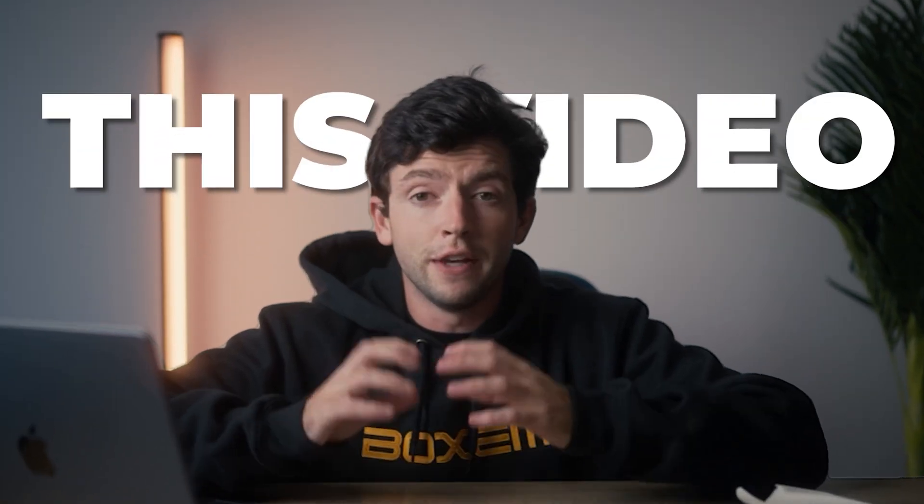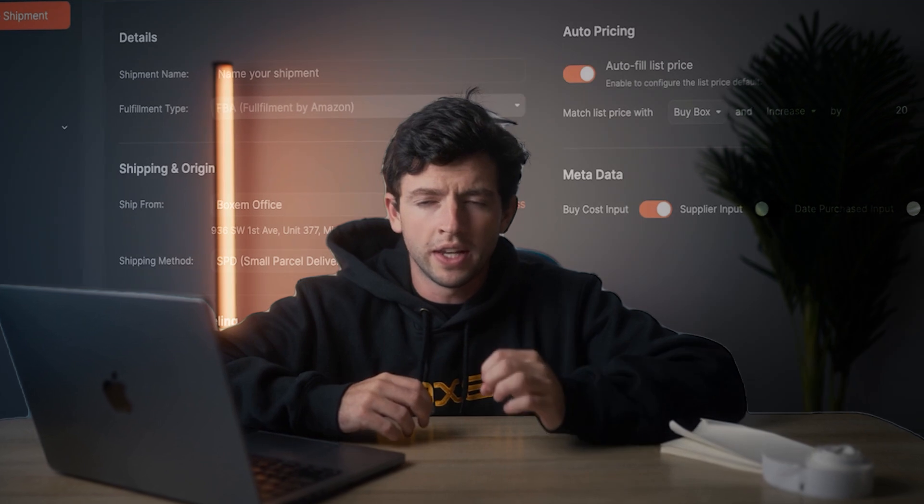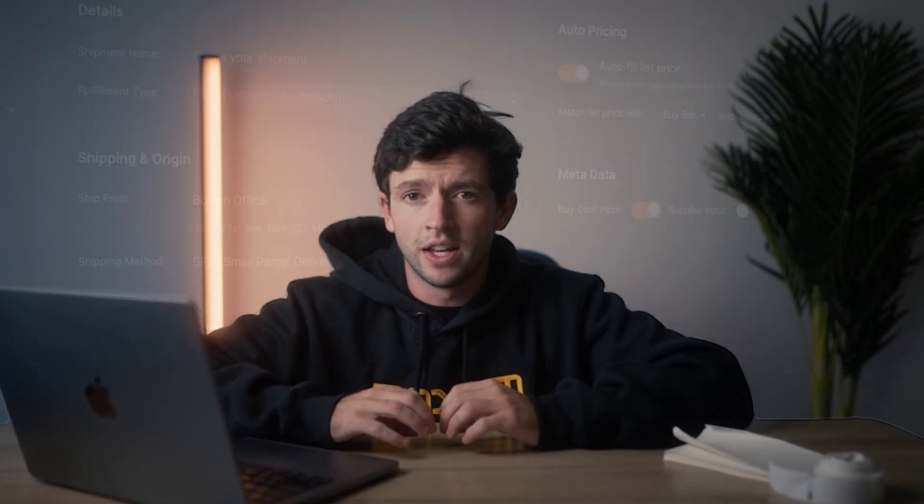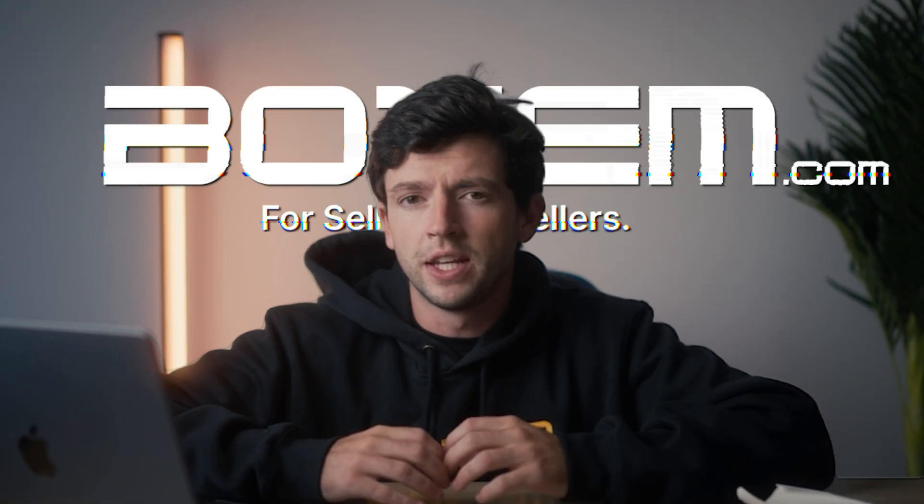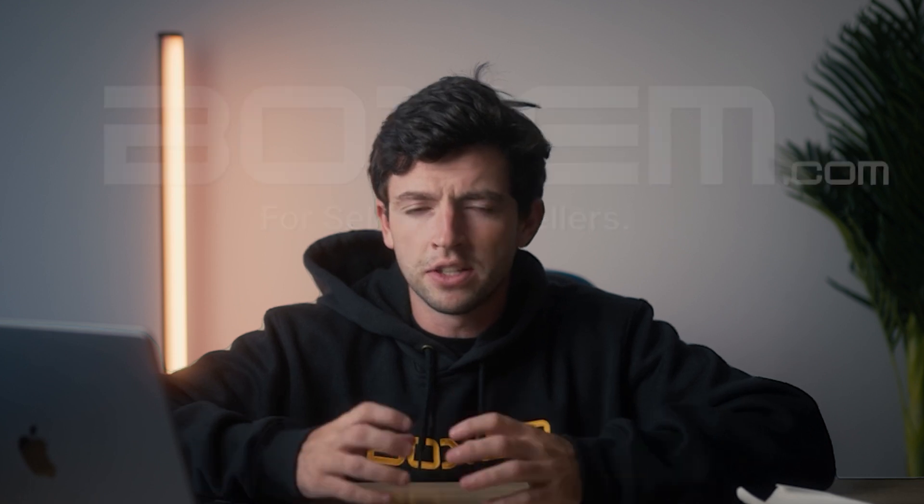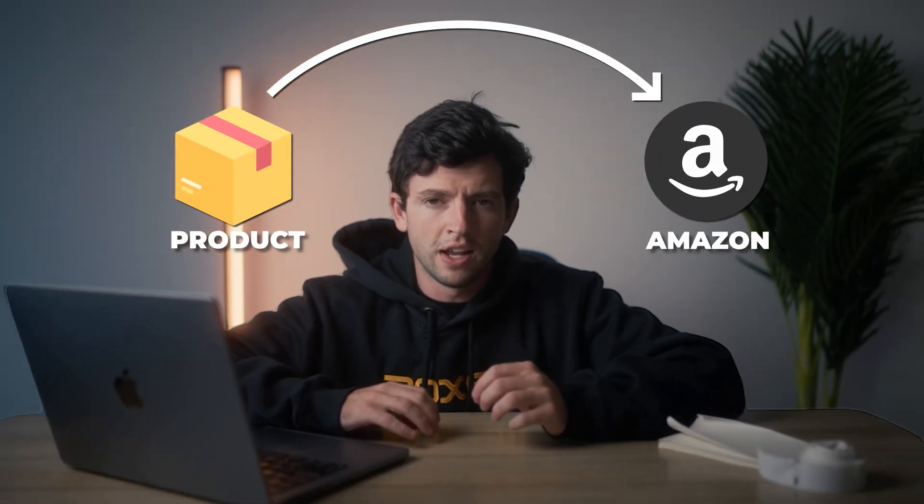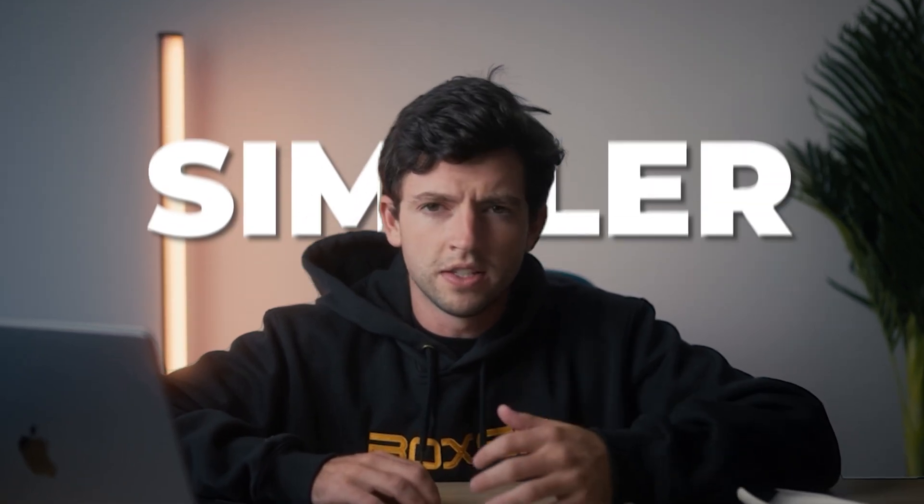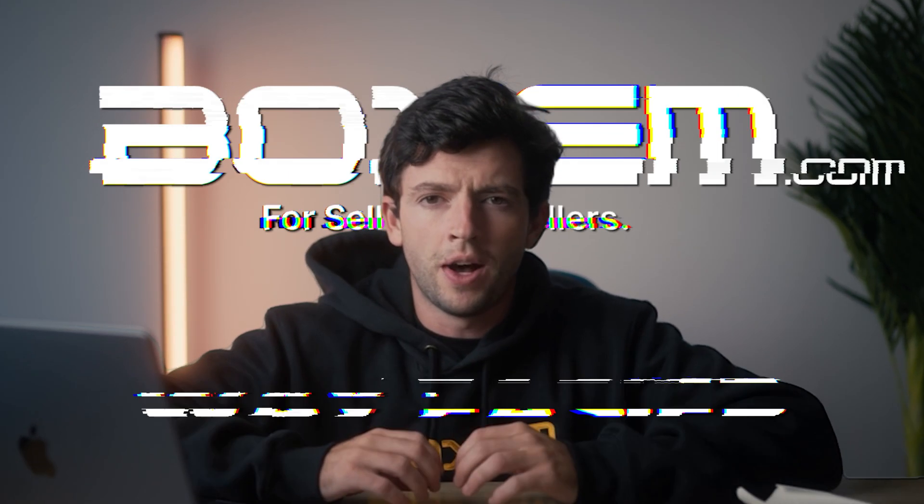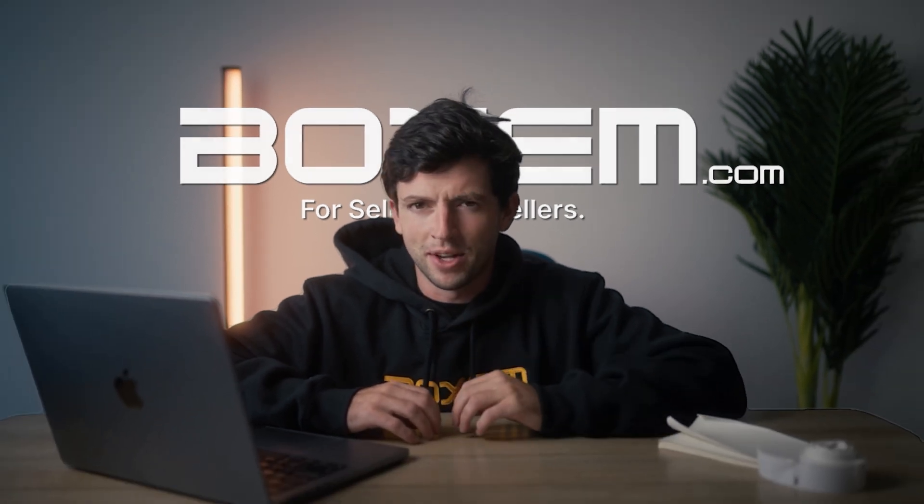In this video, I'm going to give you a full step-by-step walkthrough on how to use the brand new, far and away the quickest, easiest, and most simple Amazon FBA listing and shipment software, Boxum. I'm going to give you guys everything you need to know to get started sending products off to Amazon FBA way simpler, way easier using the Boxum shipment software. Let's hop inside my screen and take a look at how to use Boxum.